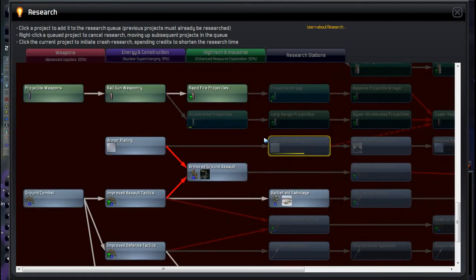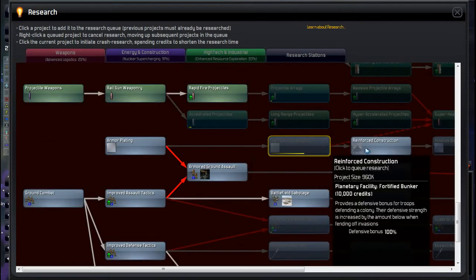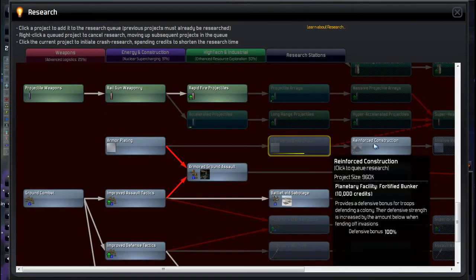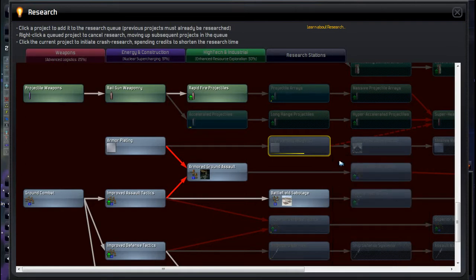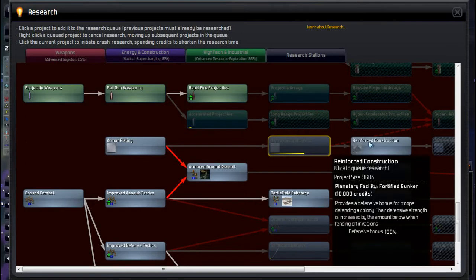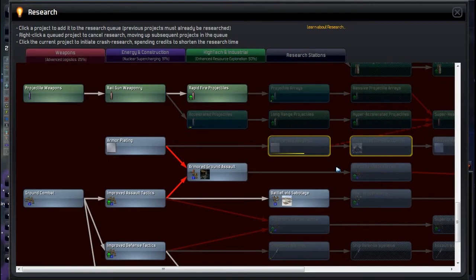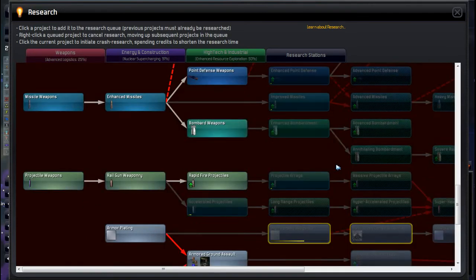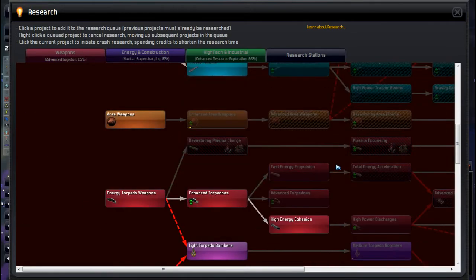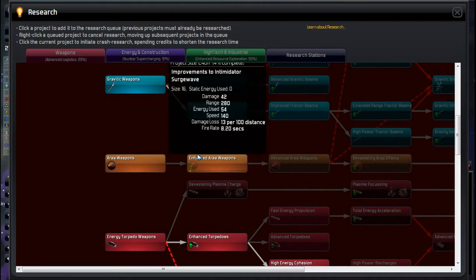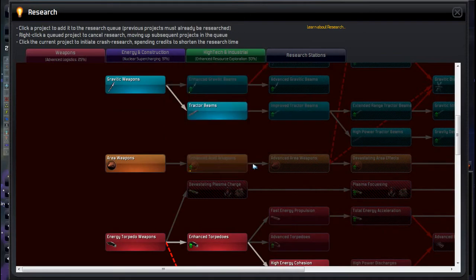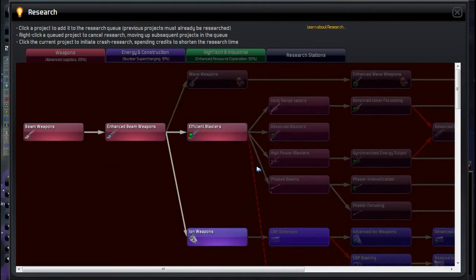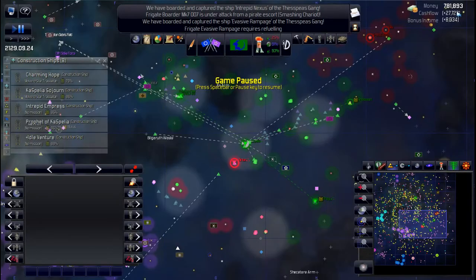One other thing we should get is fortified bunker for our planets too. I'll come back and assess that in a bit. I'll actually queue it up right now, but I just want to see if there's something else we should be getting here. Maybe don't mind improving area weapons and stuff. But I'll come back and assess that in a bit, but we'll get it queued up anyway.